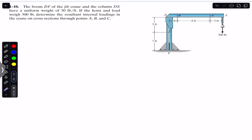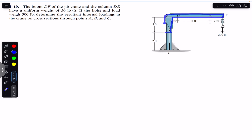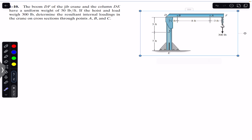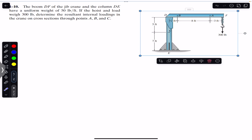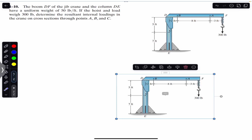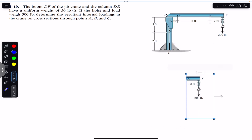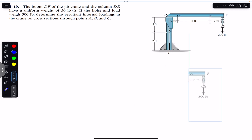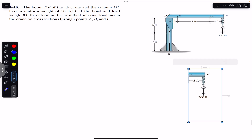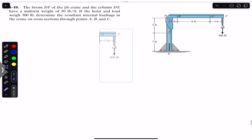We can directly find the internal loadings through A, B, and C without finding the support reactions at E, because we are going to consider the AF segment of the beam, then the BF section of the boom, and then a particular section of the mechanism. To find the internal loadings at A, we are going to consider the AF segment of the boom. We pass a cutting section at point A, giving us the free body diagram for segment AF.